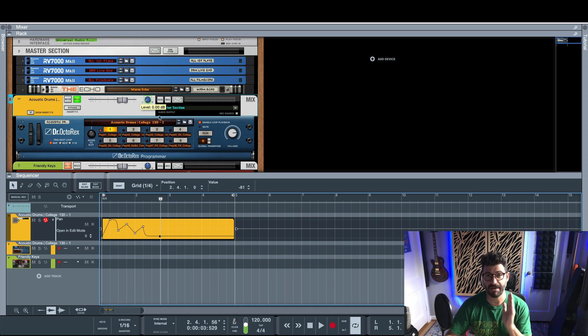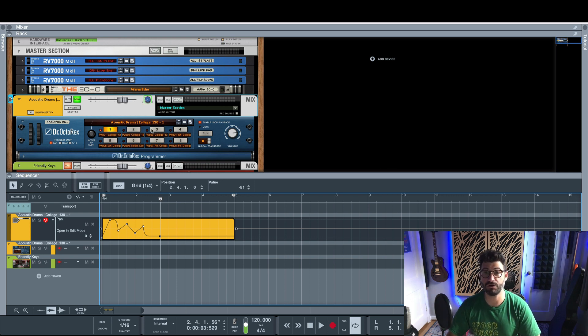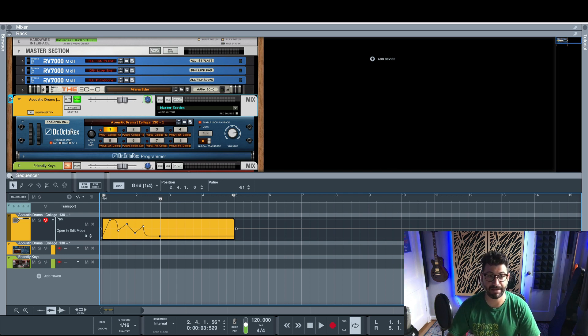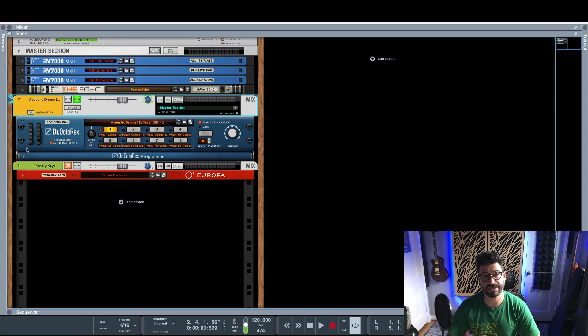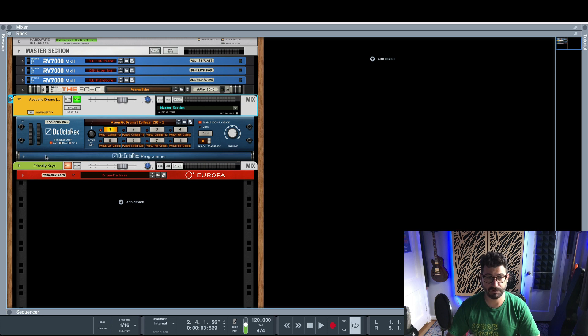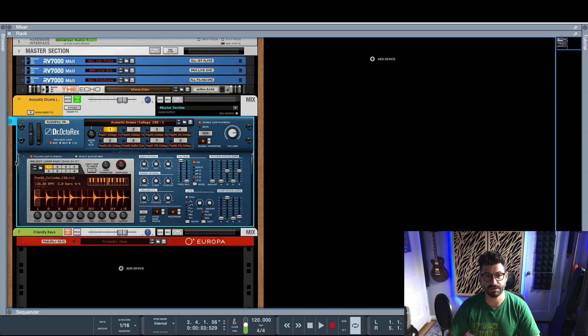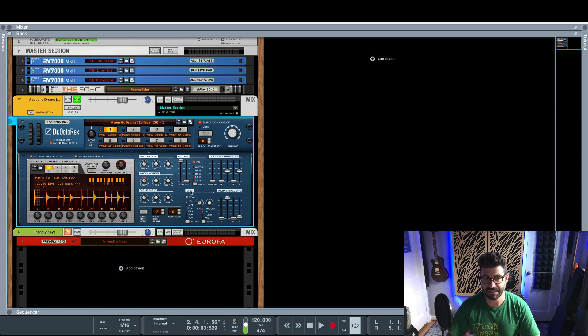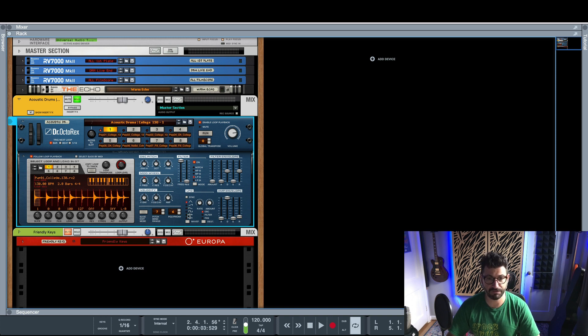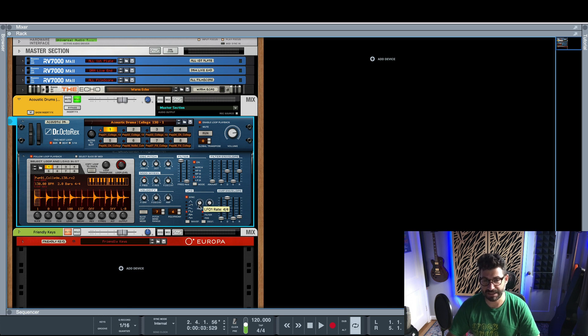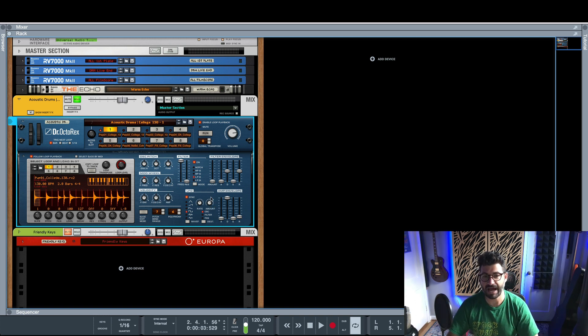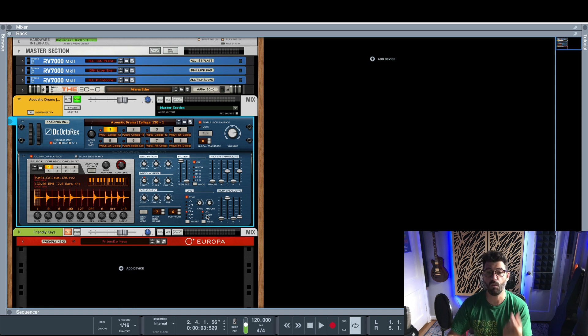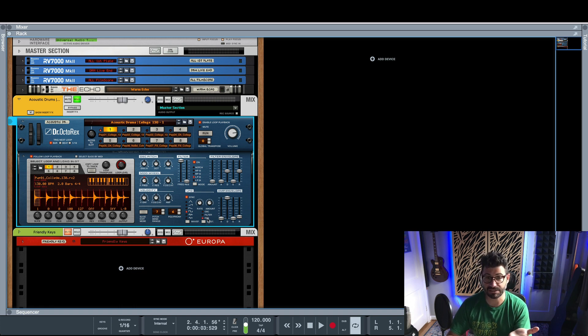The next method will work on certain devices that have their own internal routing for LFOs and pan and things like that. So the best example of this and the most straightforward is the Dr. Octorex. Let's clear this automation out. So now we're just going to hear the regular drum loop again. And what I want to do is go down here to the LFO section. This basically chooses the type of LFO or the shape of the LFO over here, and whether it's tempo synced, the speed at which it spins or oscillates, how big the oscillation is. And then this last thing basically is the destination. What is this LFO affecting? And one of the choices is pan.